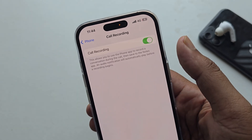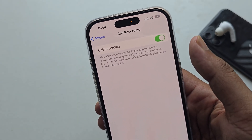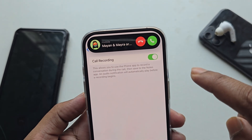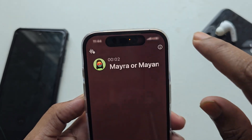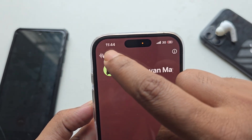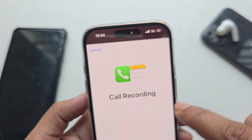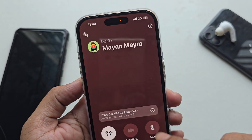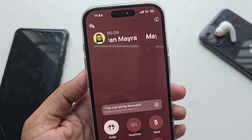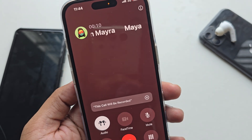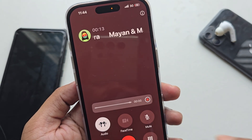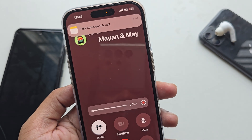To enable call recording on your iPhone, if you receive a call, you can see an icon in the top corner. If you press on 'Continue', your call will be recorded.